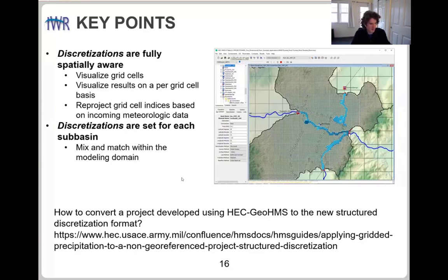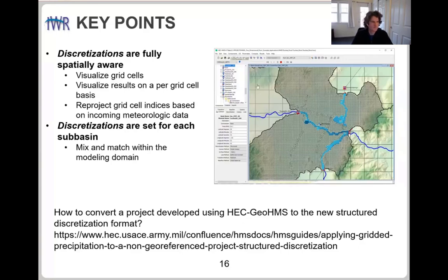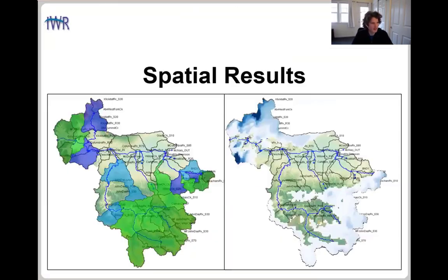That's everything on discretization. There's a link to a tutorial on doing that conversion — updating a project with an ATC GeoHMS .mod file to the new structured discretization — pretty much what I just showed. I'm going to pass to Matt for the spatial results.